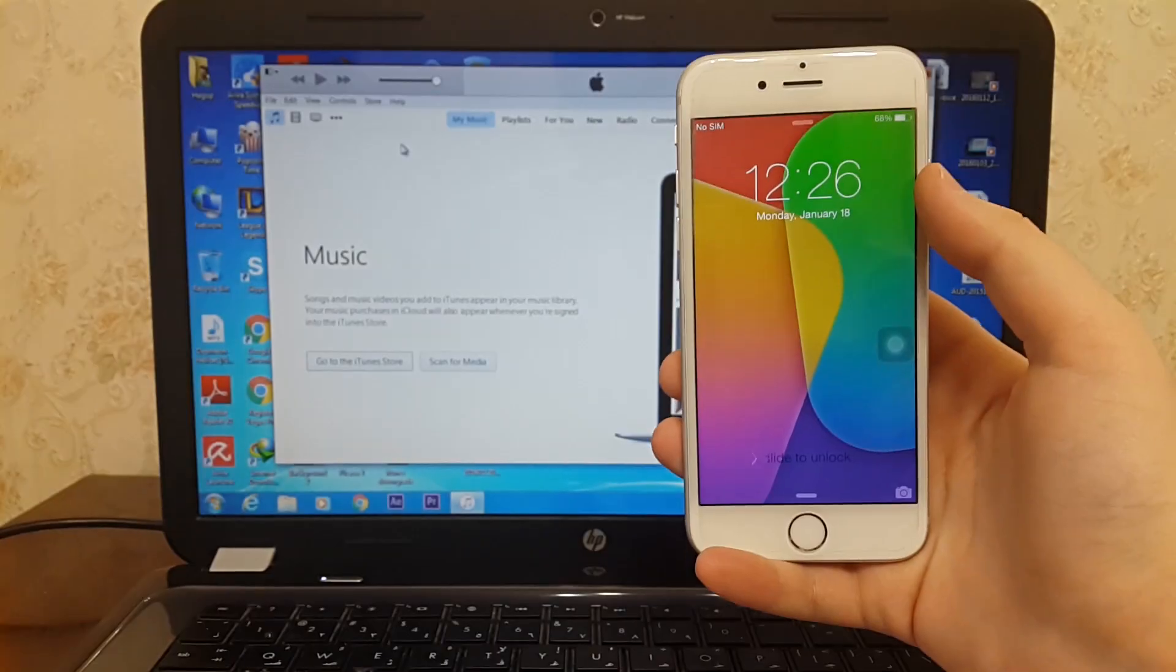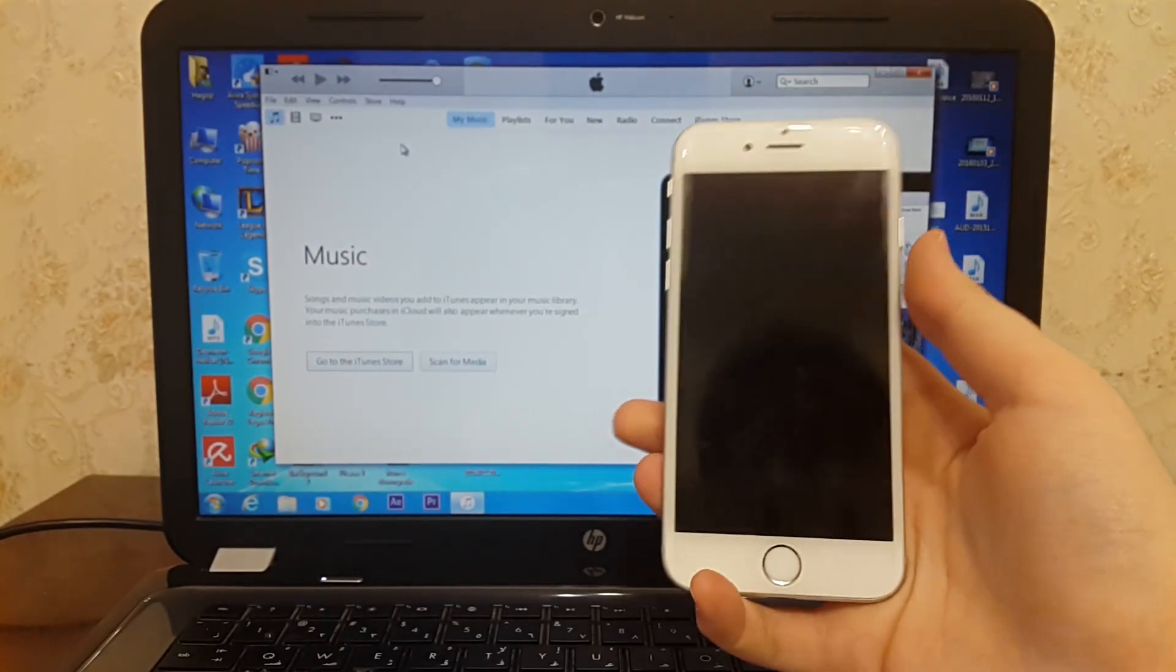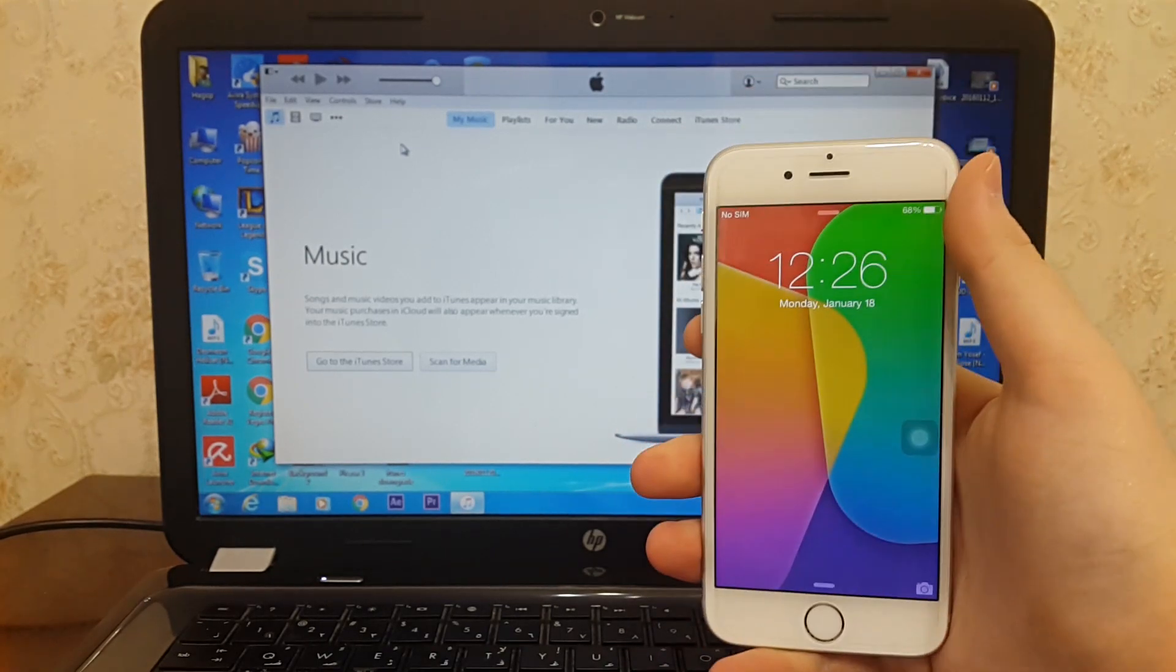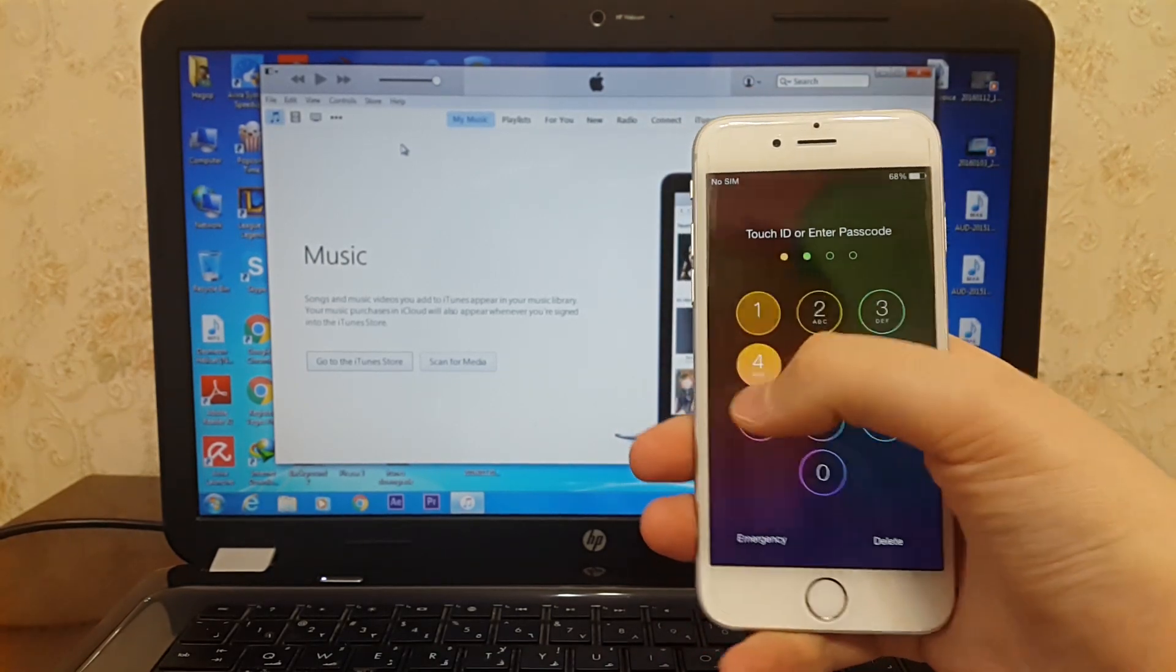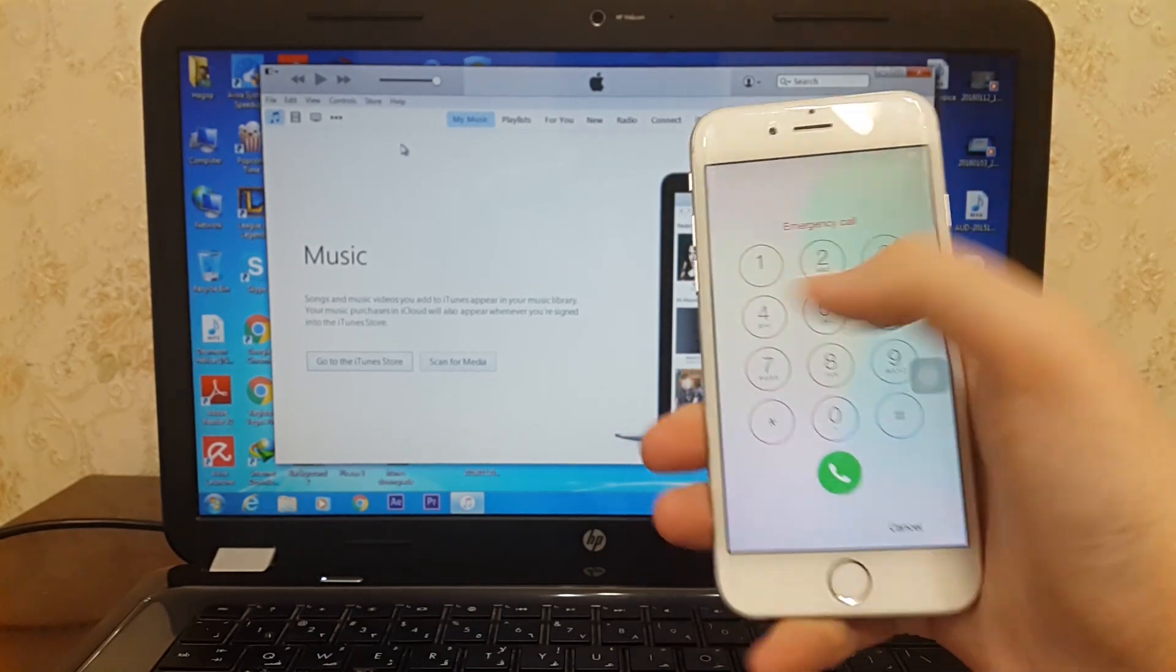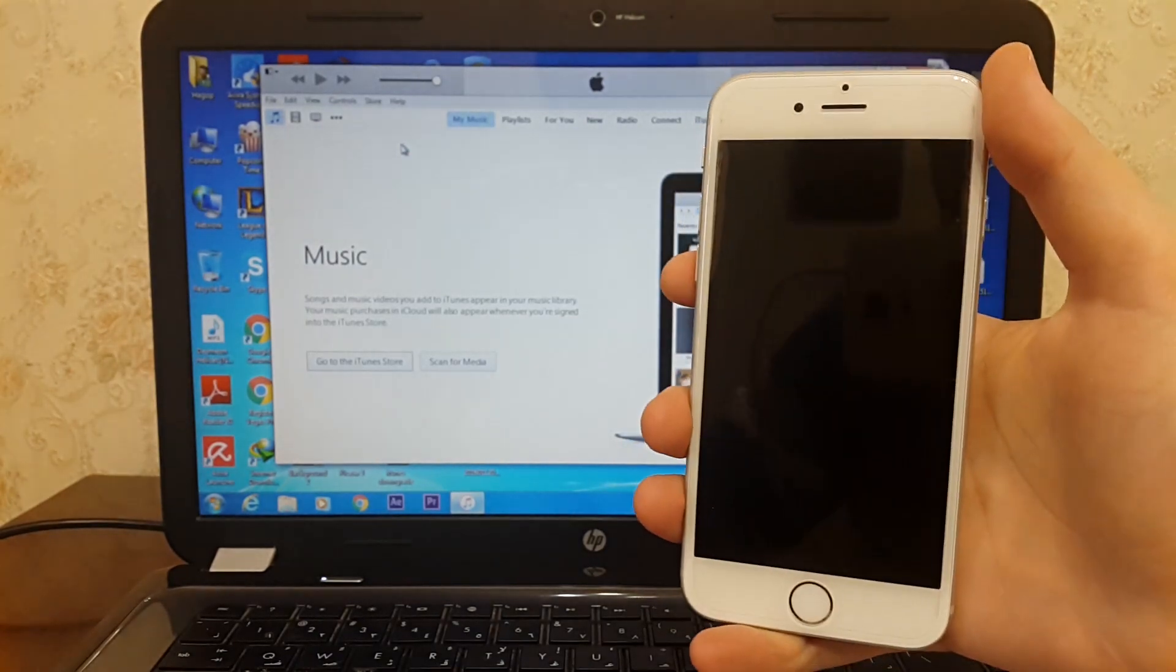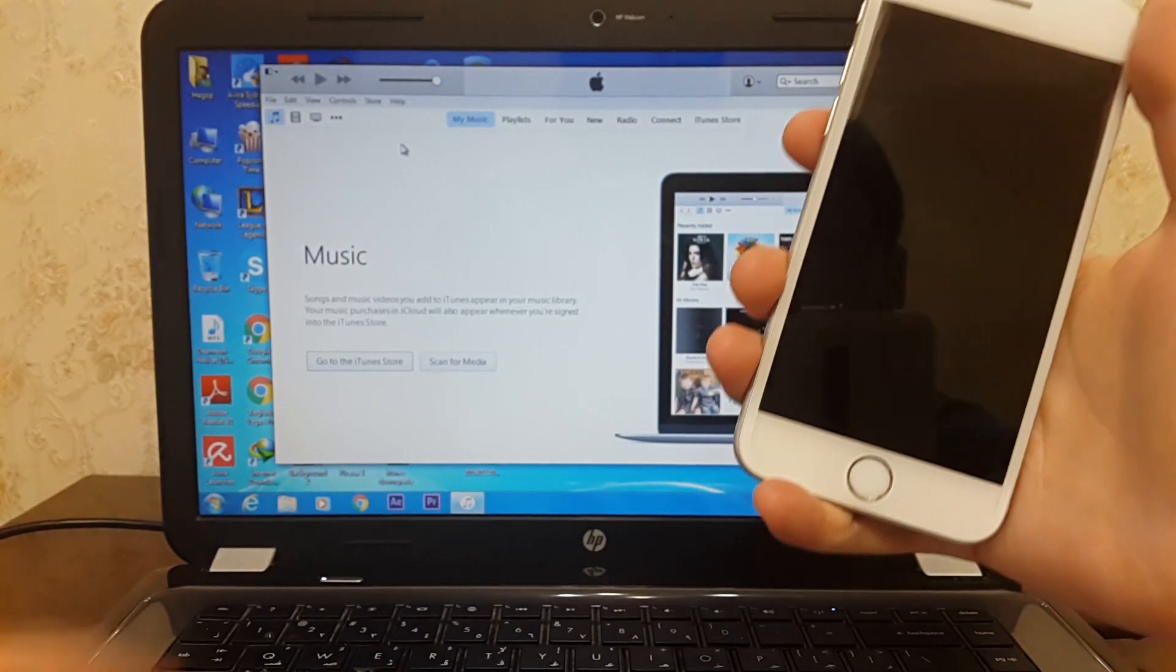So let's jump right in. Unfortunately, I forgot my passcode on my iPhone running iOS 8.4.1 as you can see. To bypass the passcode, you need to install the latest version of iTunes. I will put the link in the description down below.